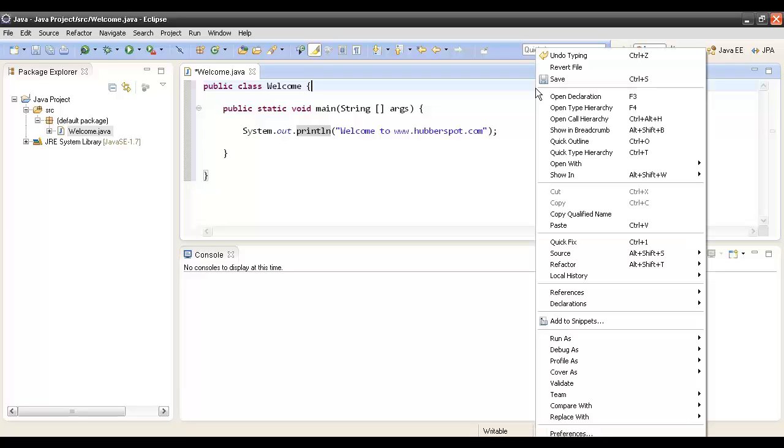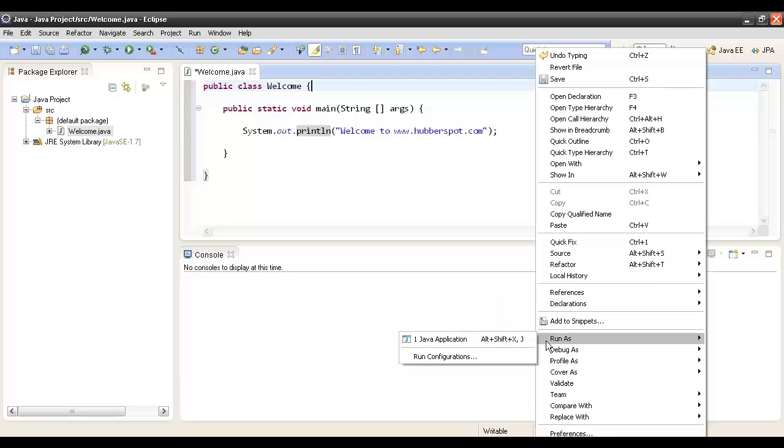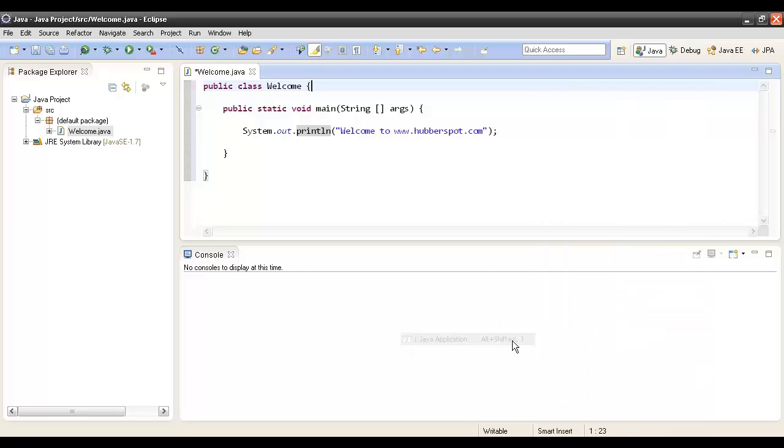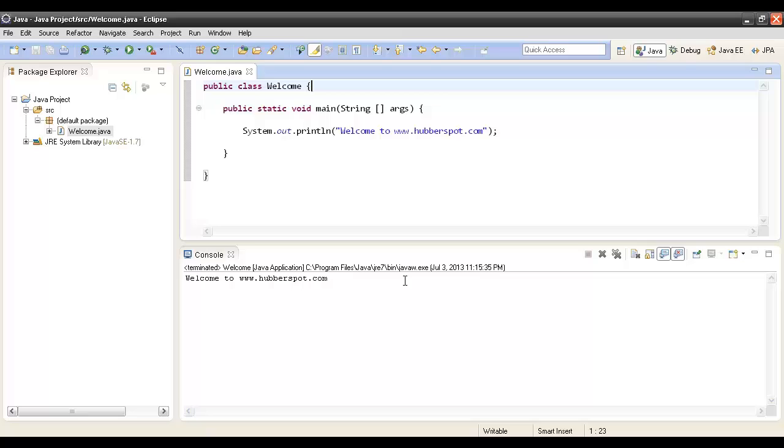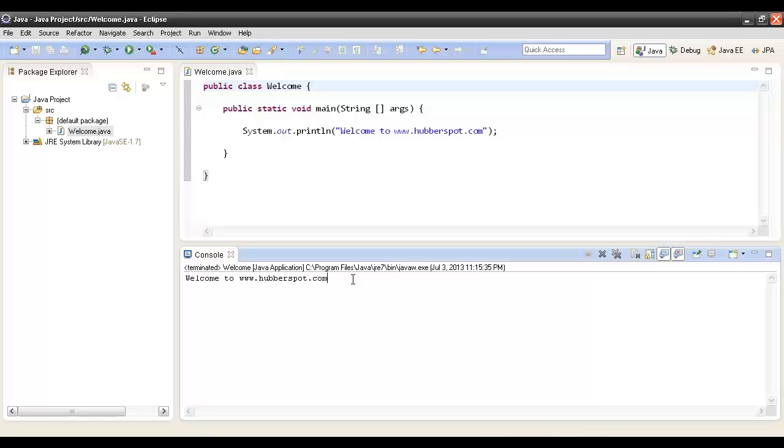When we run this program, here in the console it got printed as Welcome to www.hubberspot.com.